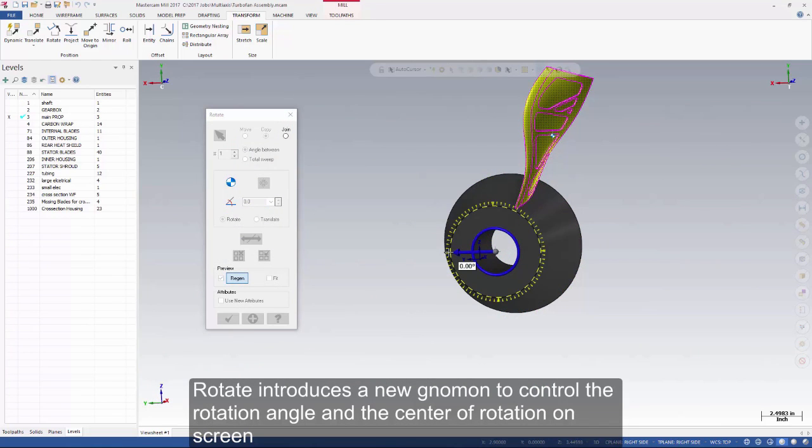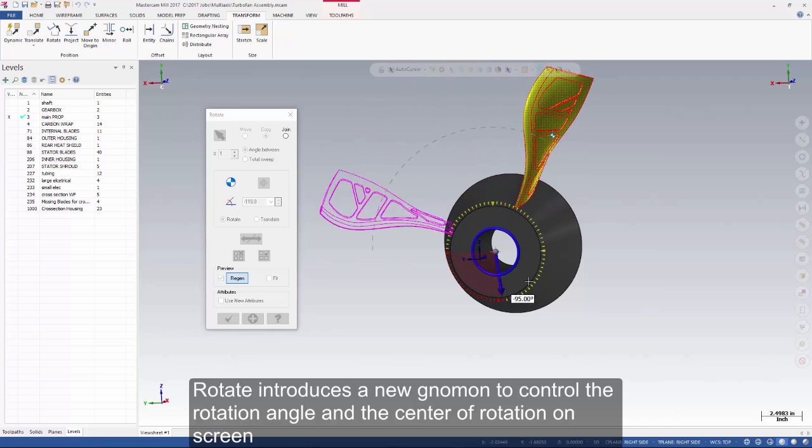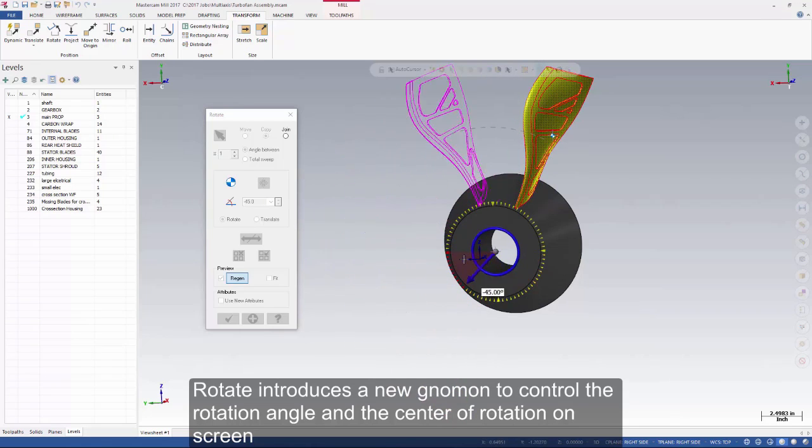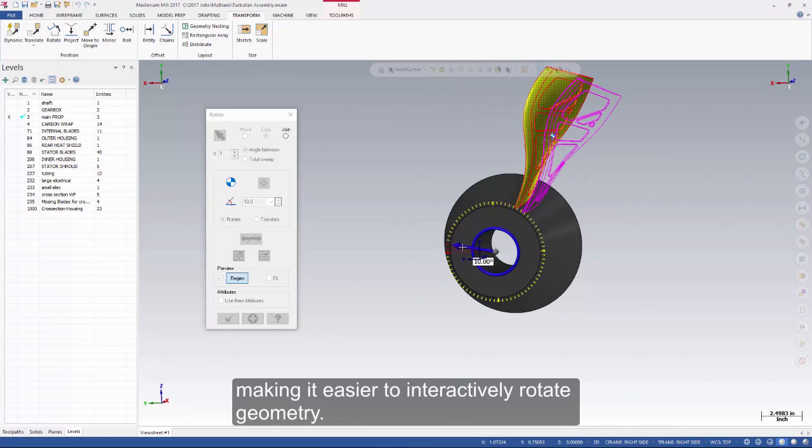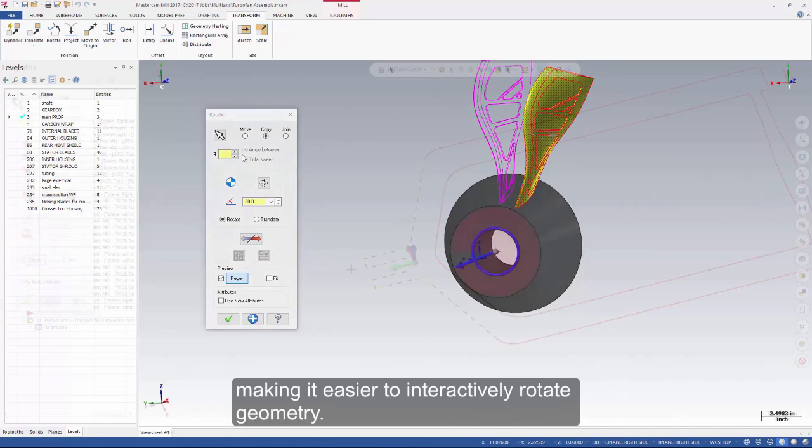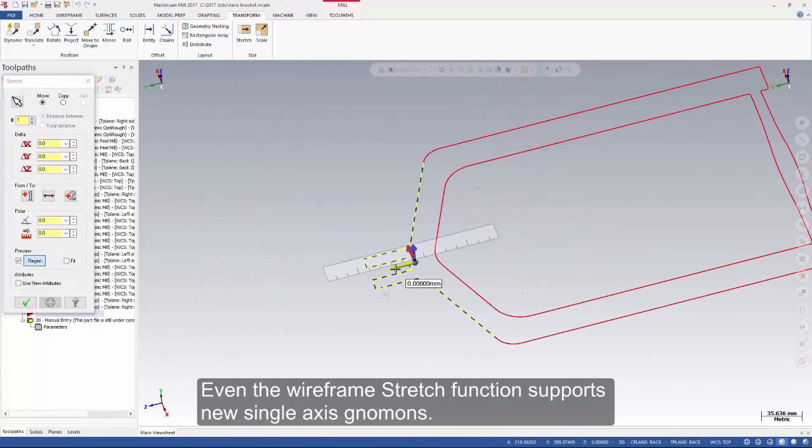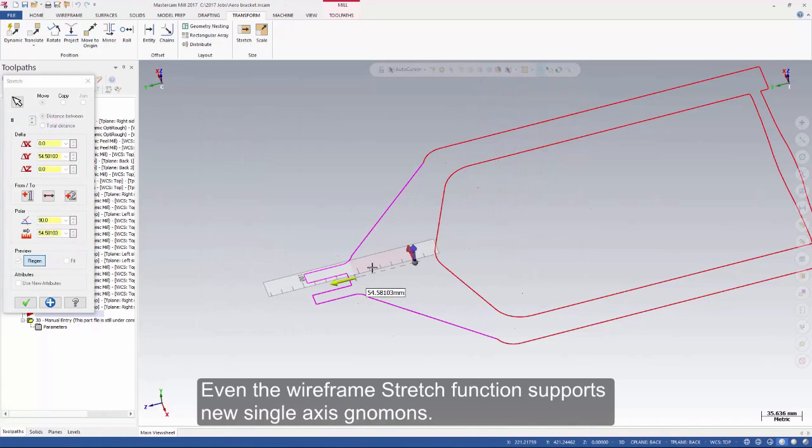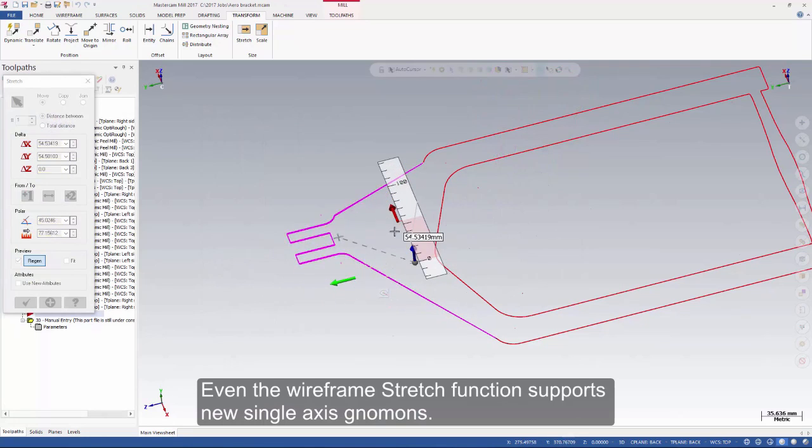Rotate introduces a new gnomon to control the rotation angle and the center of rotation on screen, making it easier to interactively rotate geometry. Even the wireframe stretch function supports new single axis gnomons.